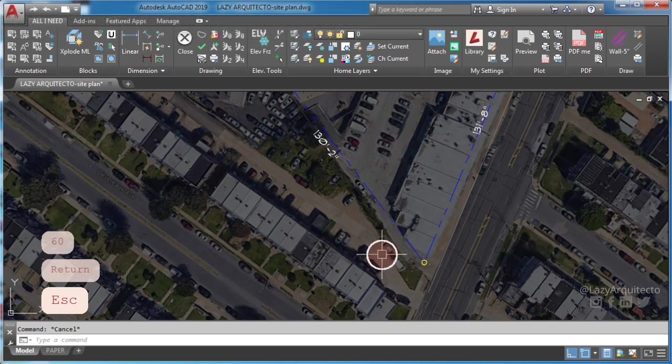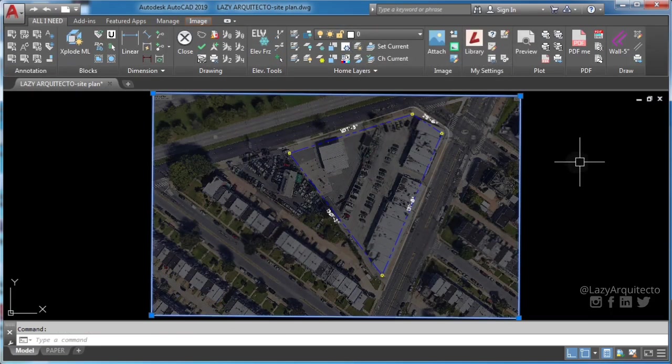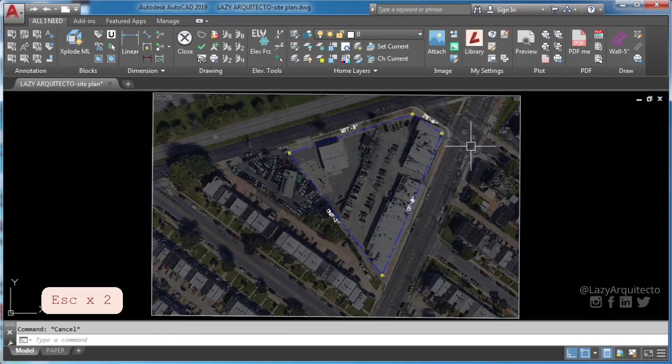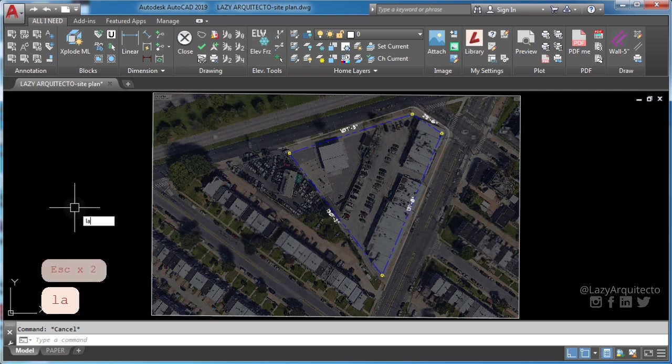Not only this, but 99% of the time you also want to create a layer and assign it to your image.